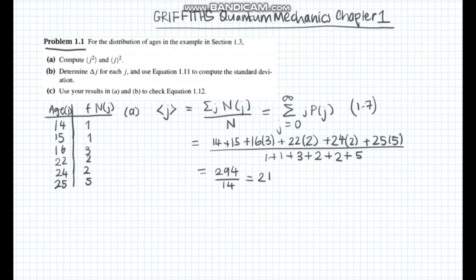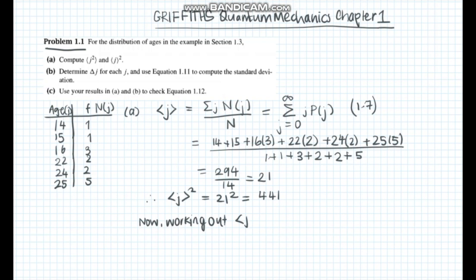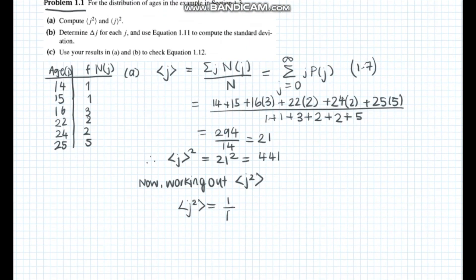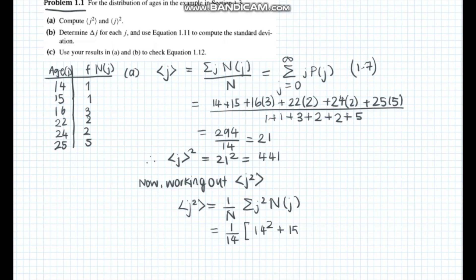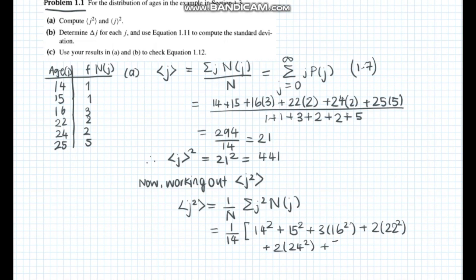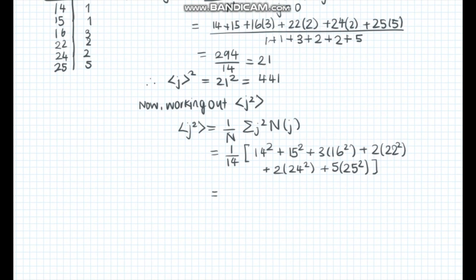Part a is actually asking for the square of the average, so we get 441 as the final answer. The other expression is the average of j squared. We take the general equation for the average of j but replace j with j squared. Substituting the numbers we get 459.571 as the final answer.